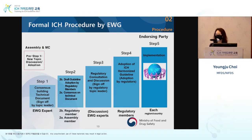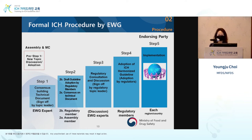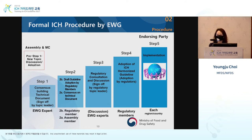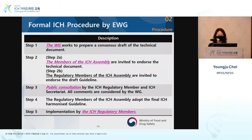That is followed by Steps 1 to 5. At Step 1, in accordance with the concept paper, the guideline is developed and EWG members come together to discuss what to include. At Step 2, with a draft guideline, consensus is sought. At Step 3, the draft is open to the public for public consultation. There will then be discussion on that feedback to refine the draft guideline. At Step 4, there is adoption of the guideline, and Step 5 is implementation of that guideline.